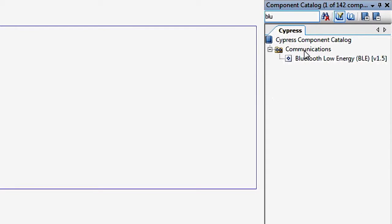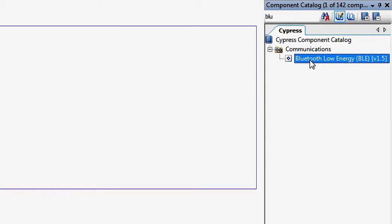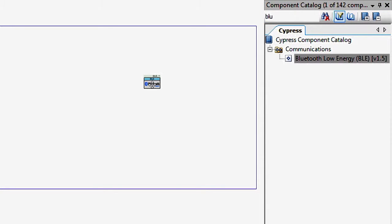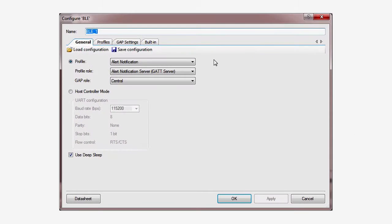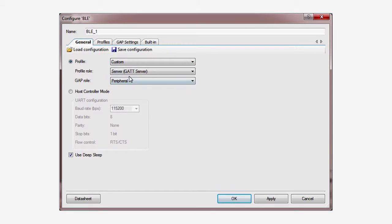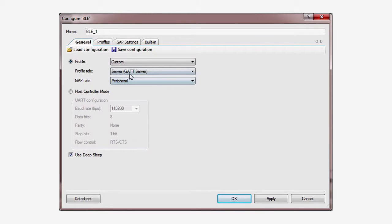Start by creating a new project, then add the BLE component. Now give it a personality. In the General tab, select the Custom Profile, GATT Server, GATT Peripheral. I'll configure GATT first.